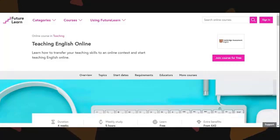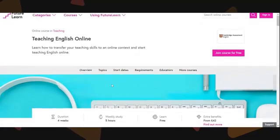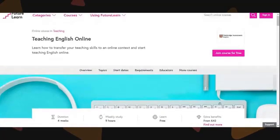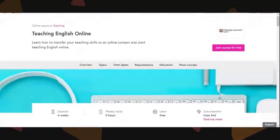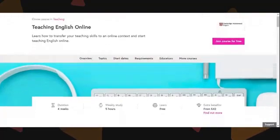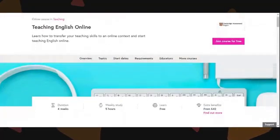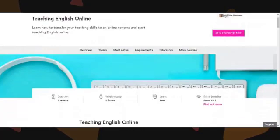We're on the Teaching English Online website. The MOOC is hosted on our partner site FutureLearn, and the start date is the 7th of October, but you can enroll now and also after the course starts.